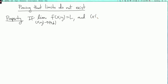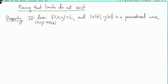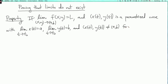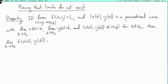and x of t, y of t is a parametrized curve with limit as t goes to some number t₀ of x of t equals A, limit as t goes to t₀ of y of t equals B, and x of t, y of t is not the point AB for t not equal to t₀, then the limit as t goes to t₀ of f of x of t, y of t is also equal to L.